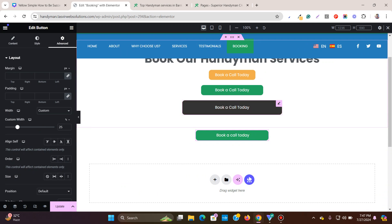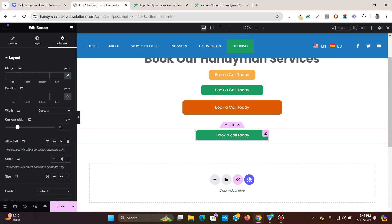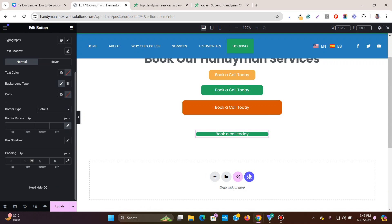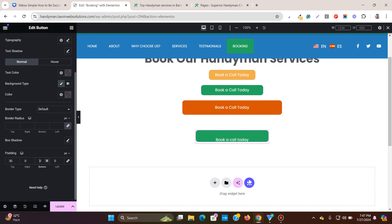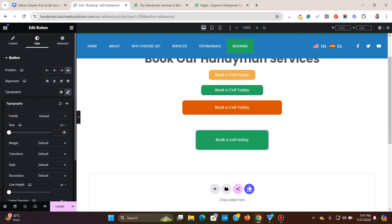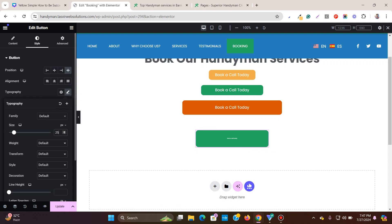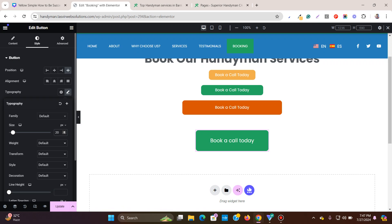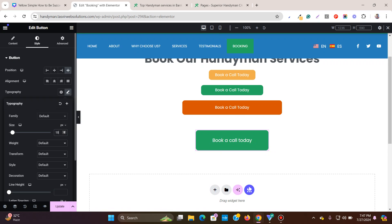To make the button appear big, go to Style and unlink the padding. Then add a top padding of 30 and a bottom padding of 30 — the button will appear big. You can also increase the text size, maybe to 25, though perhaps not that large. That's how you make the button appear big.